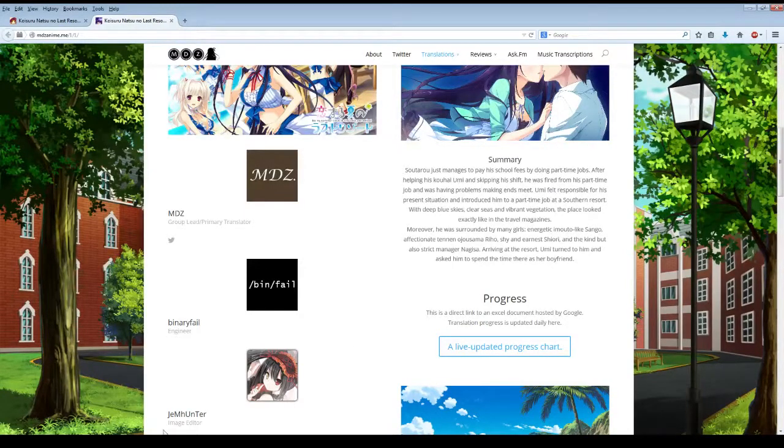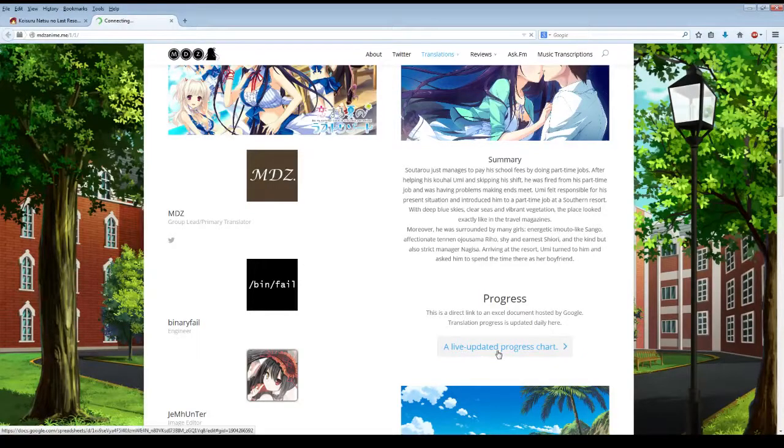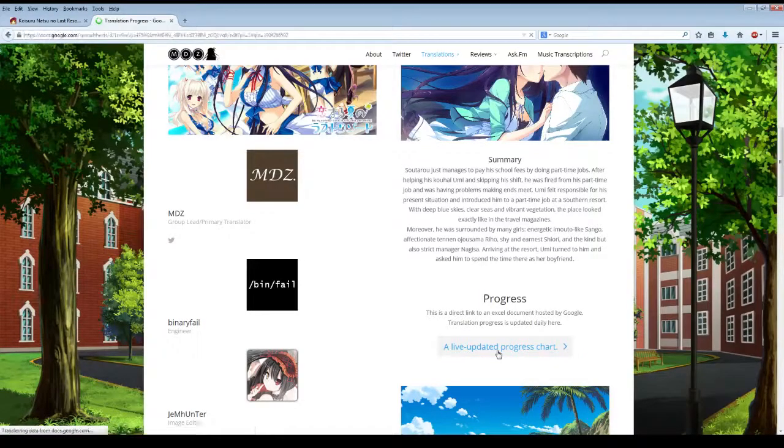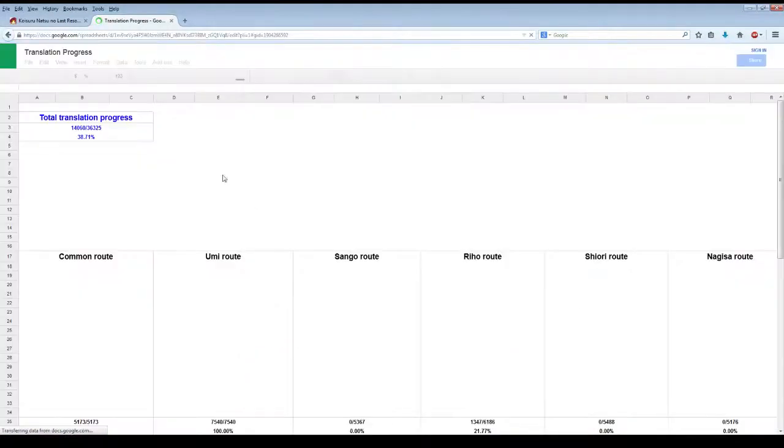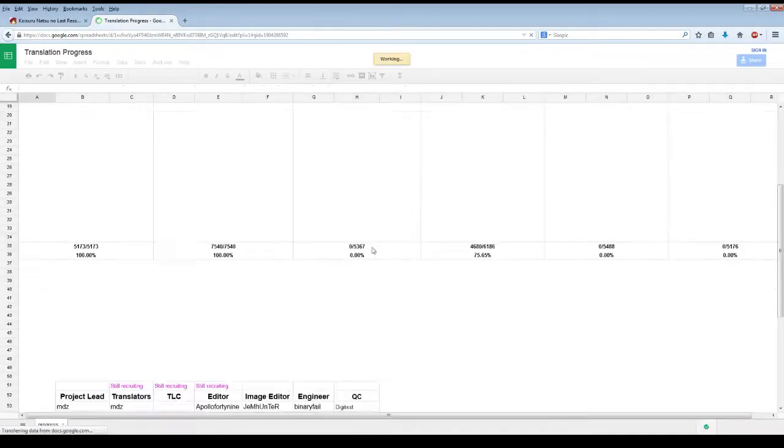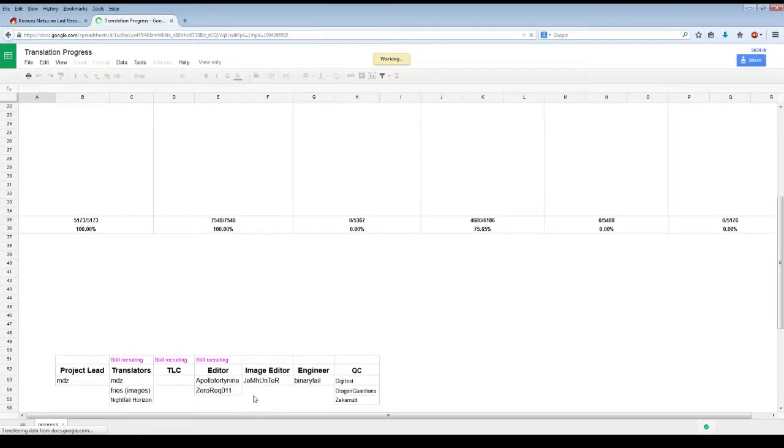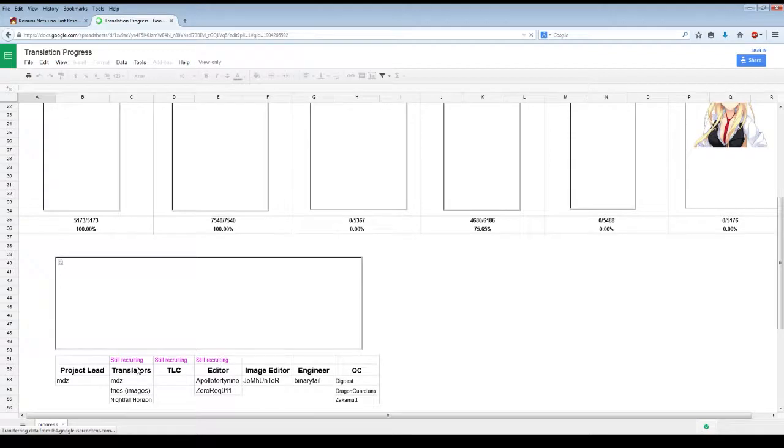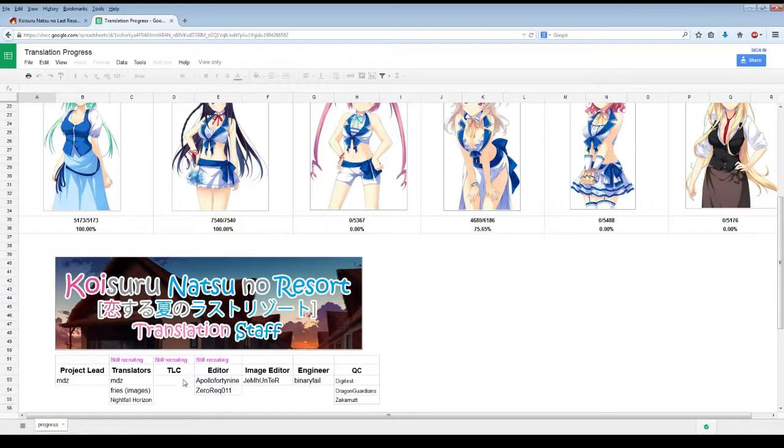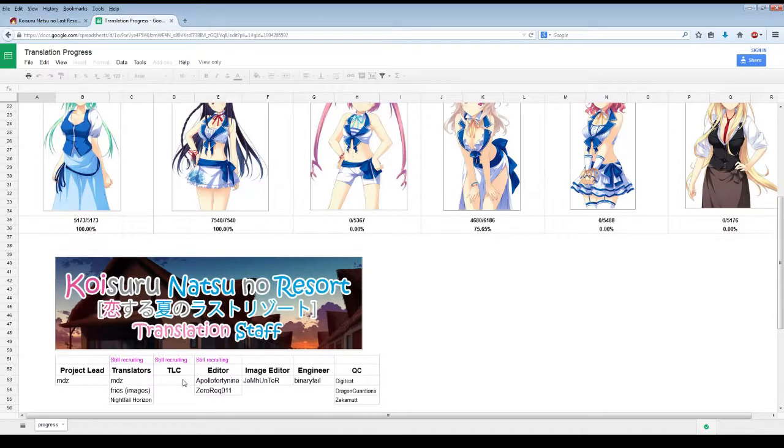You have a summary here, and then you can click this live updated progress chart to go right to it. That links you to a Google Doc that gives you everything you need to know. The percentages of what they're doing, how they're working. As you can see, they're still recruiting for translators, a translate checker. They don't have one, so they are looking for a translate checker.